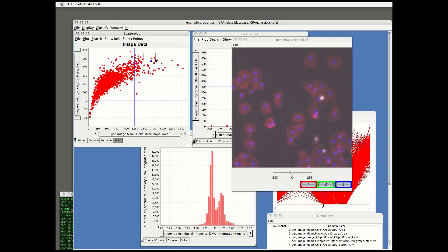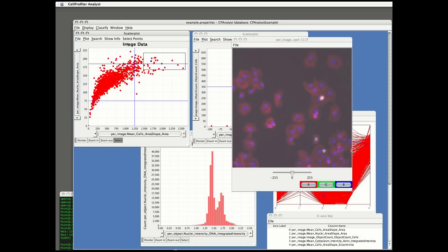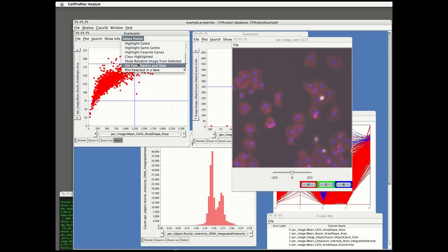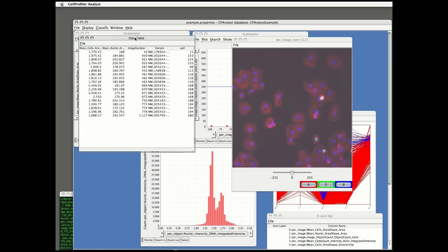To explore a subset of data points and get an idea of what samples are there, I can highlight them and choose select points, get gene names, and data. This produces a short list of just the samples in that highlighted subset of data points.